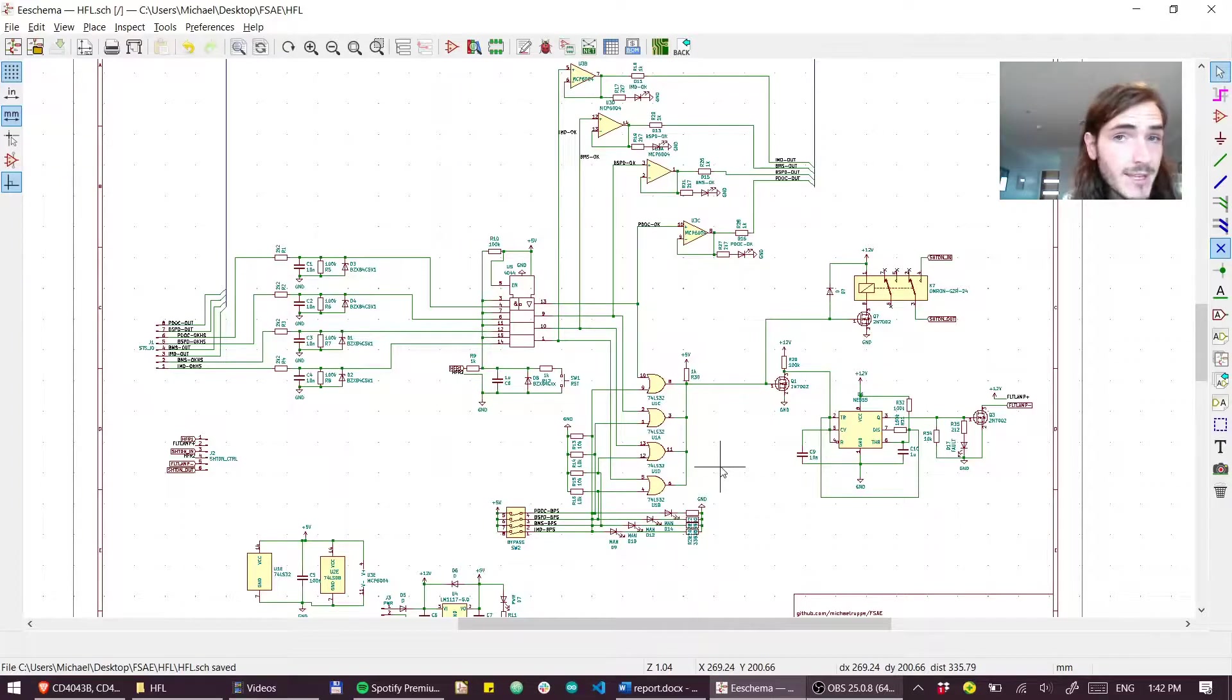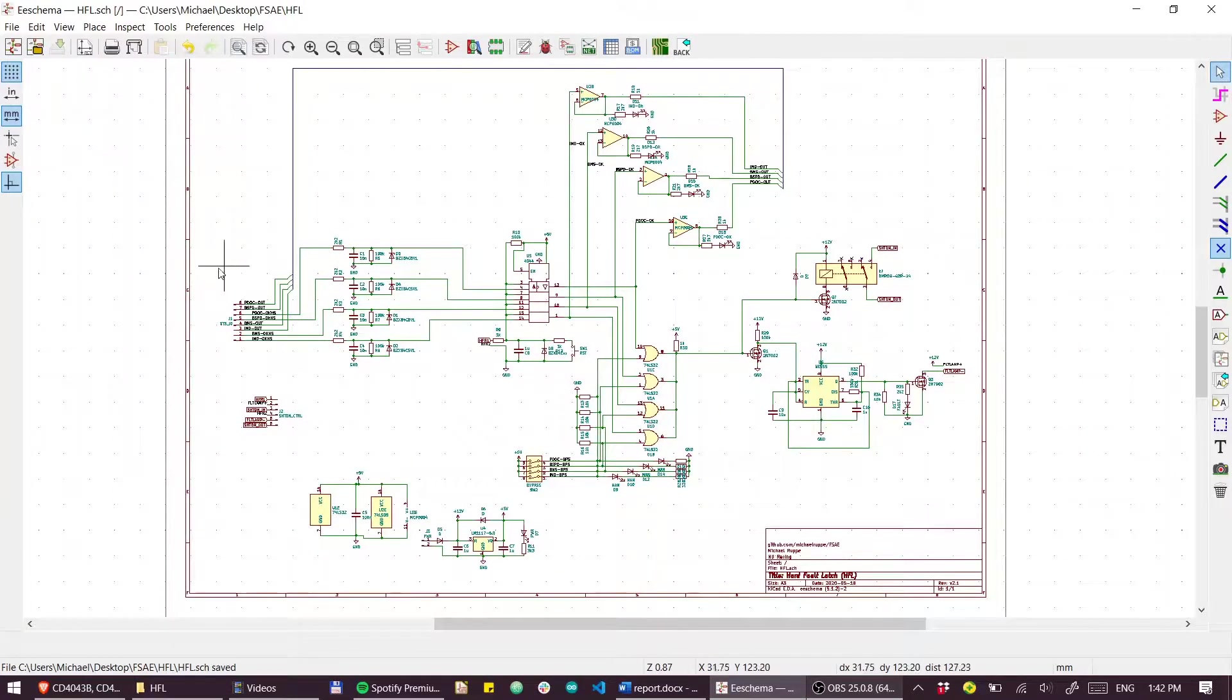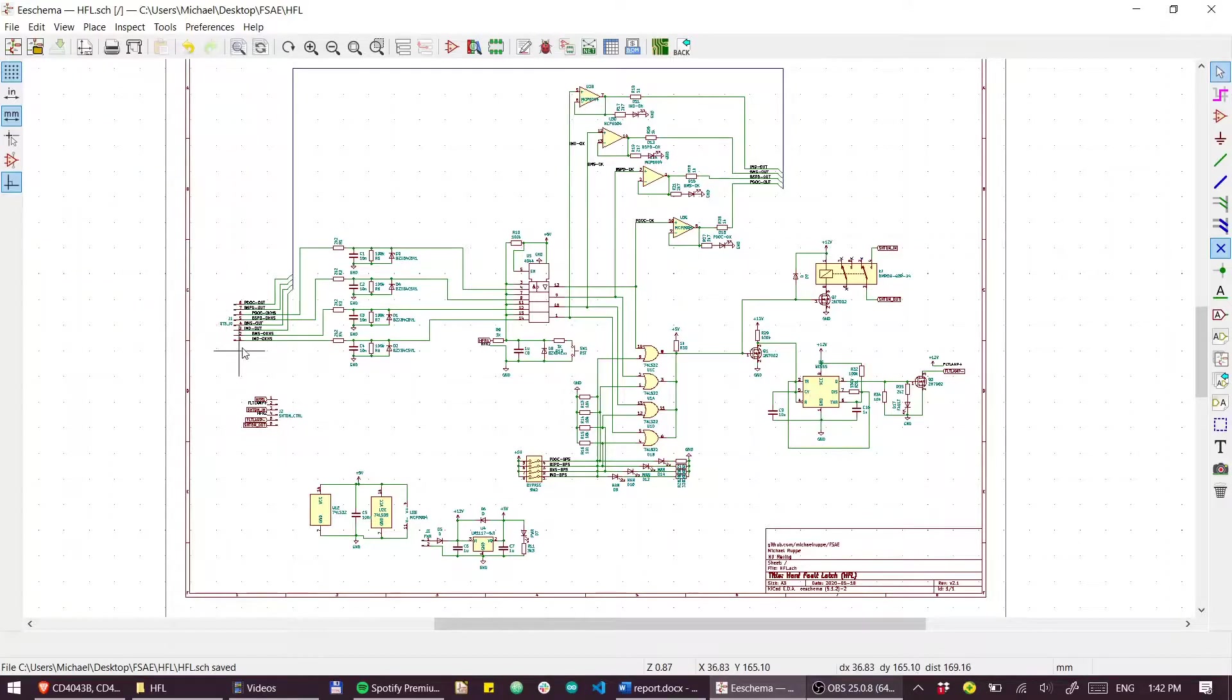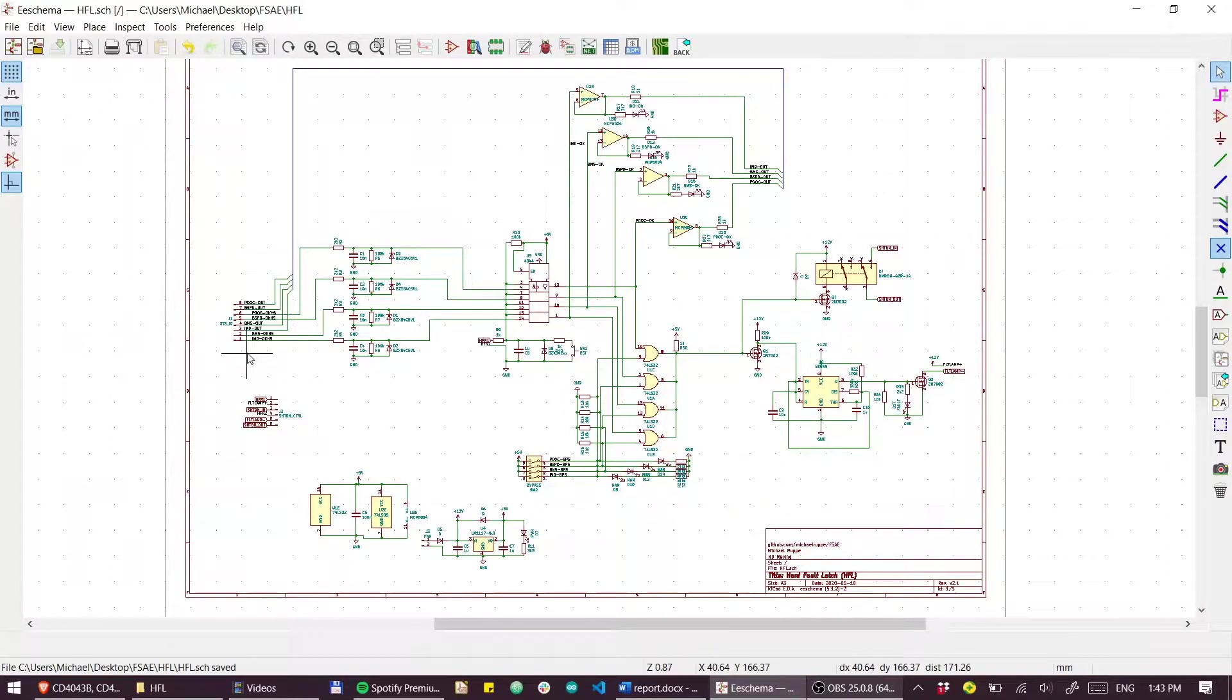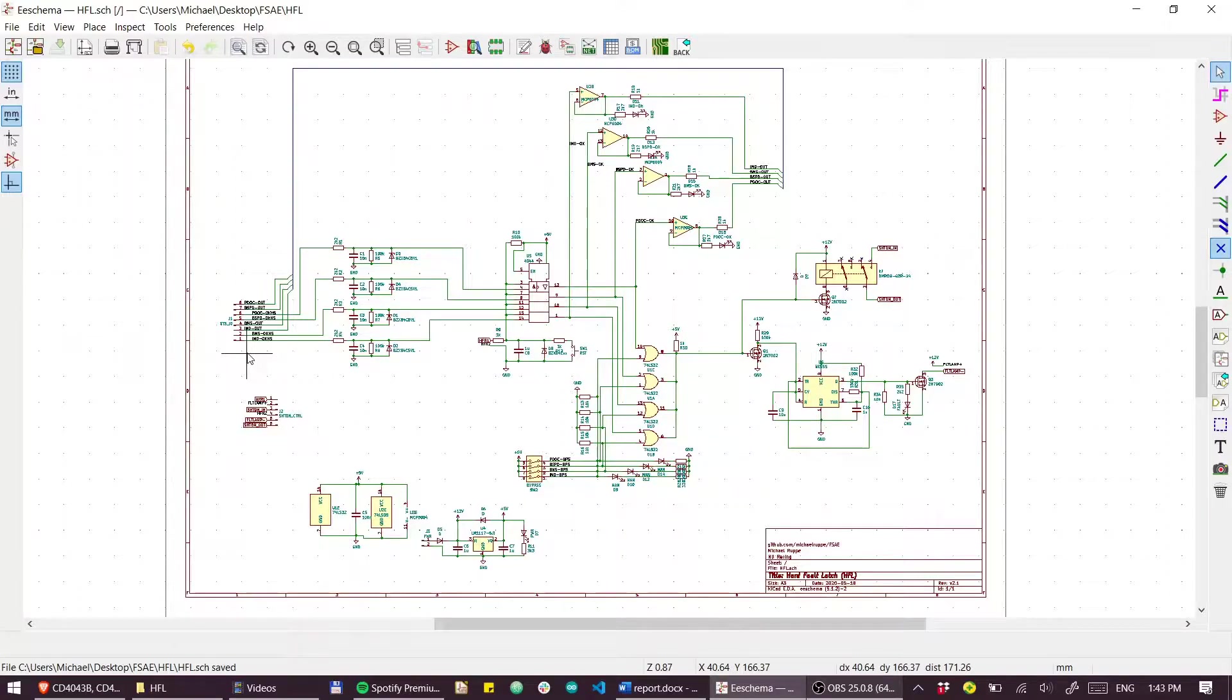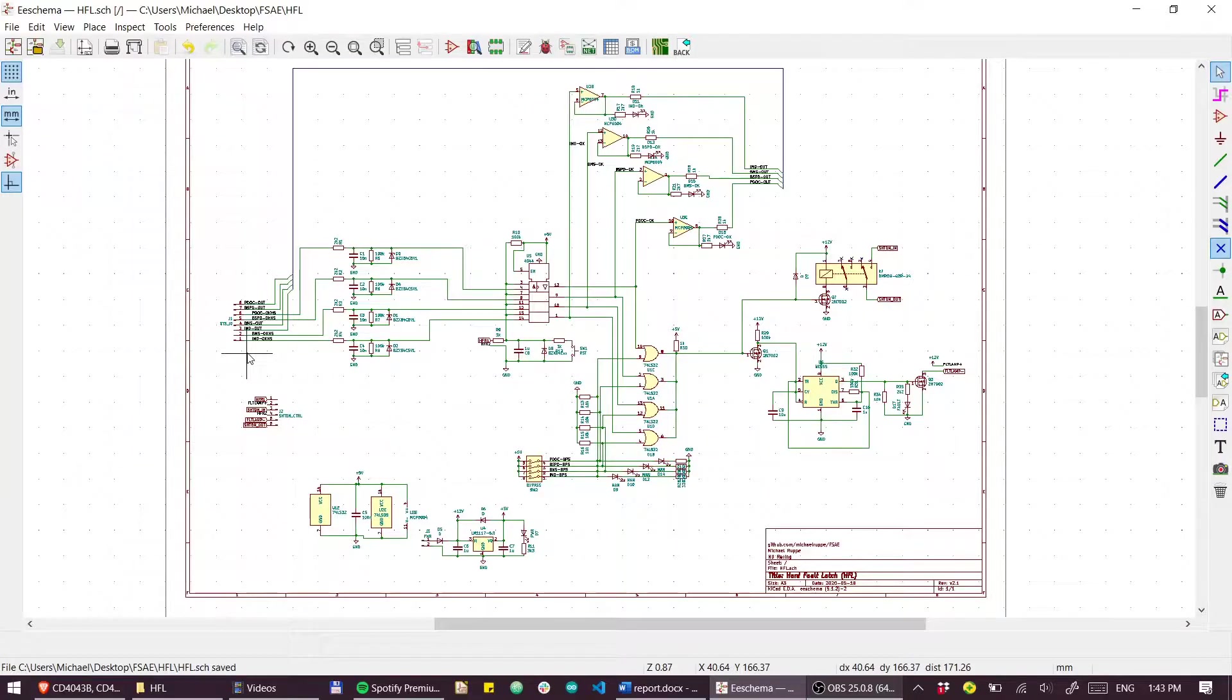Just a quick circuit overview. On the left we have the status inputs and outputs. These are the error signals from the IMD, the BMS, the BSPD, and also a buffered status output so that these signals can be safely read by all the devices. If there happens to be a wiring fault or short, it won't cause any problems. On the right hand side we have the output relay.